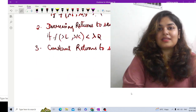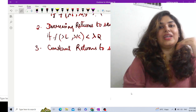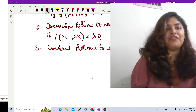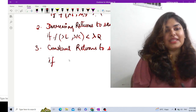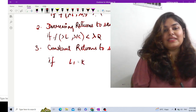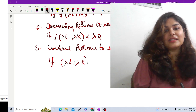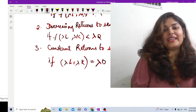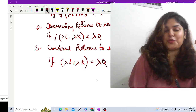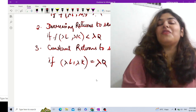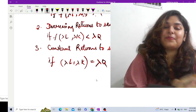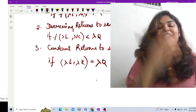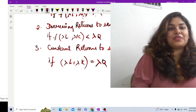Constant returns to scale means that how much I am changing the input is exactly what I get back in output. If I change labor and capital by lambda proportion, output should be exactly equal to lambda times Q. So these are the three types of returns to scale: increasing, decreasing, and constant.